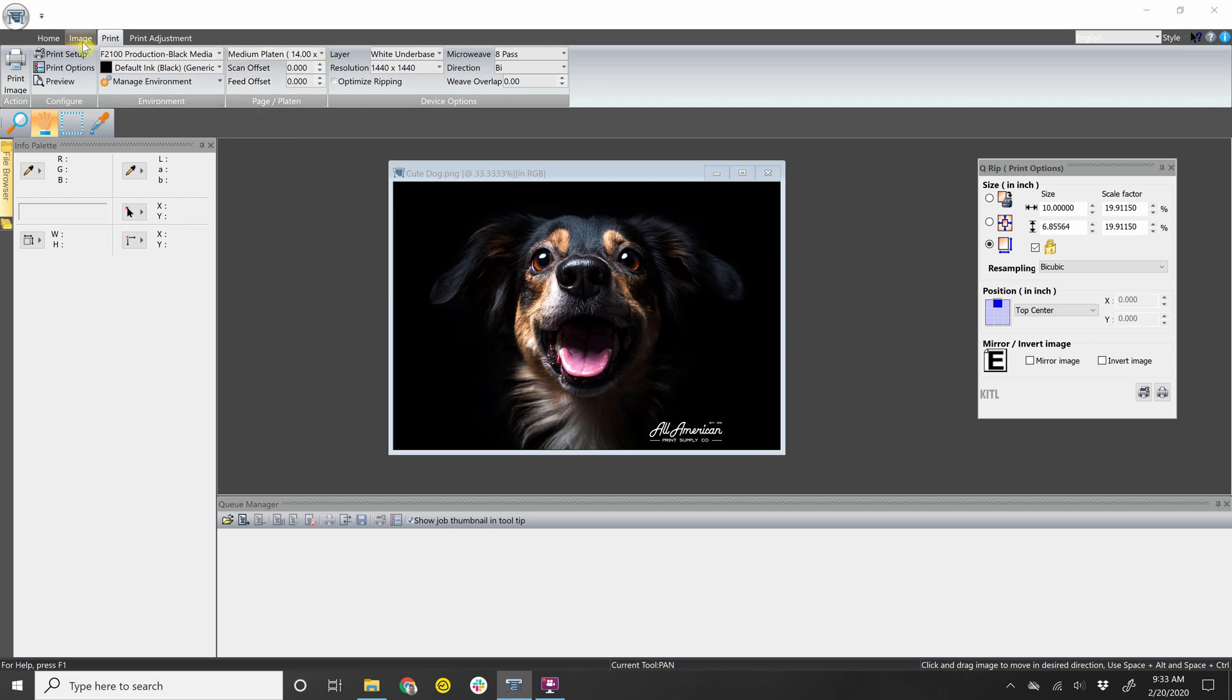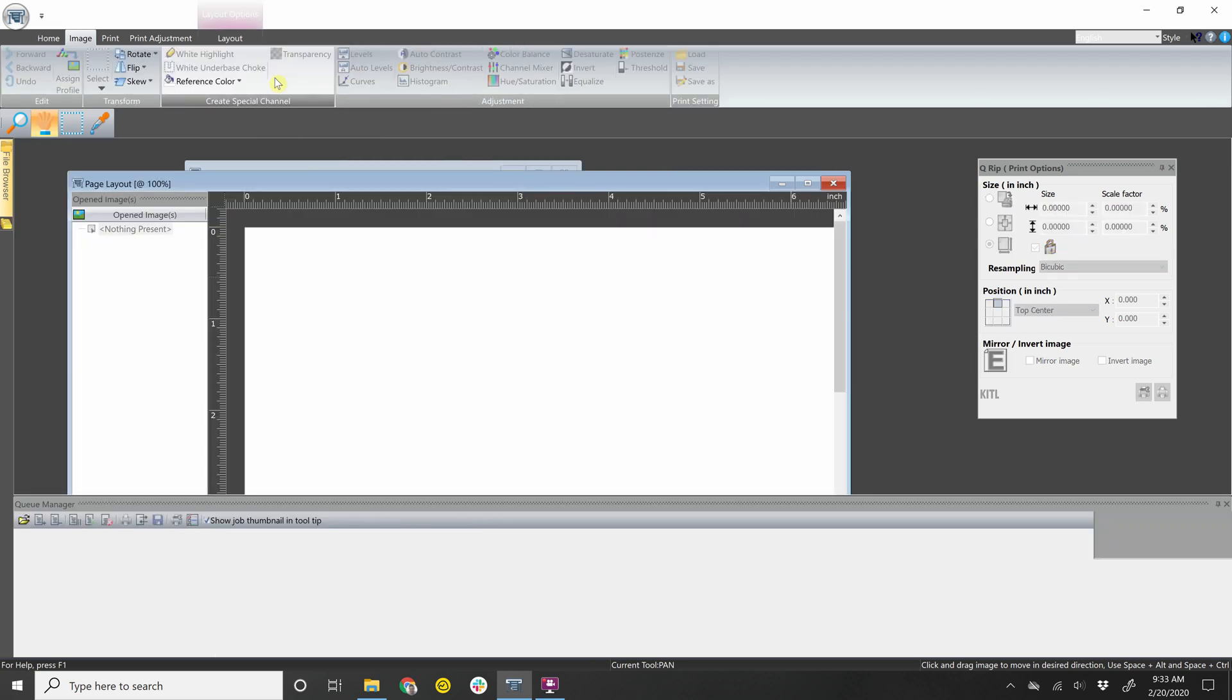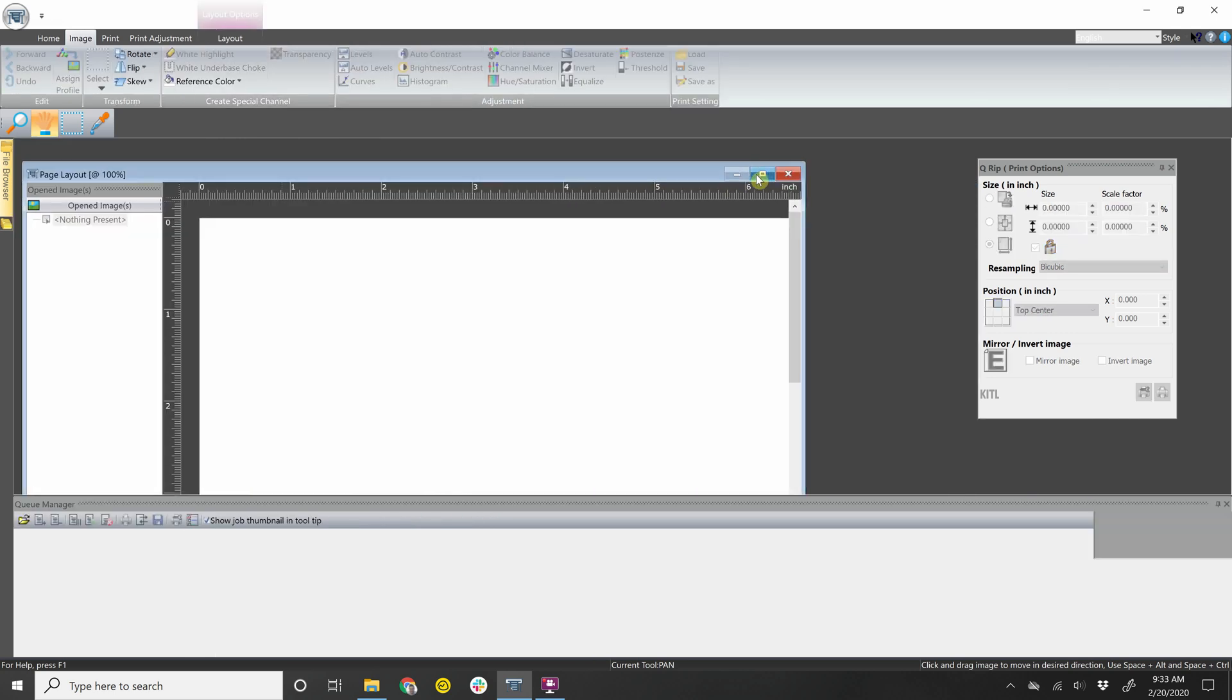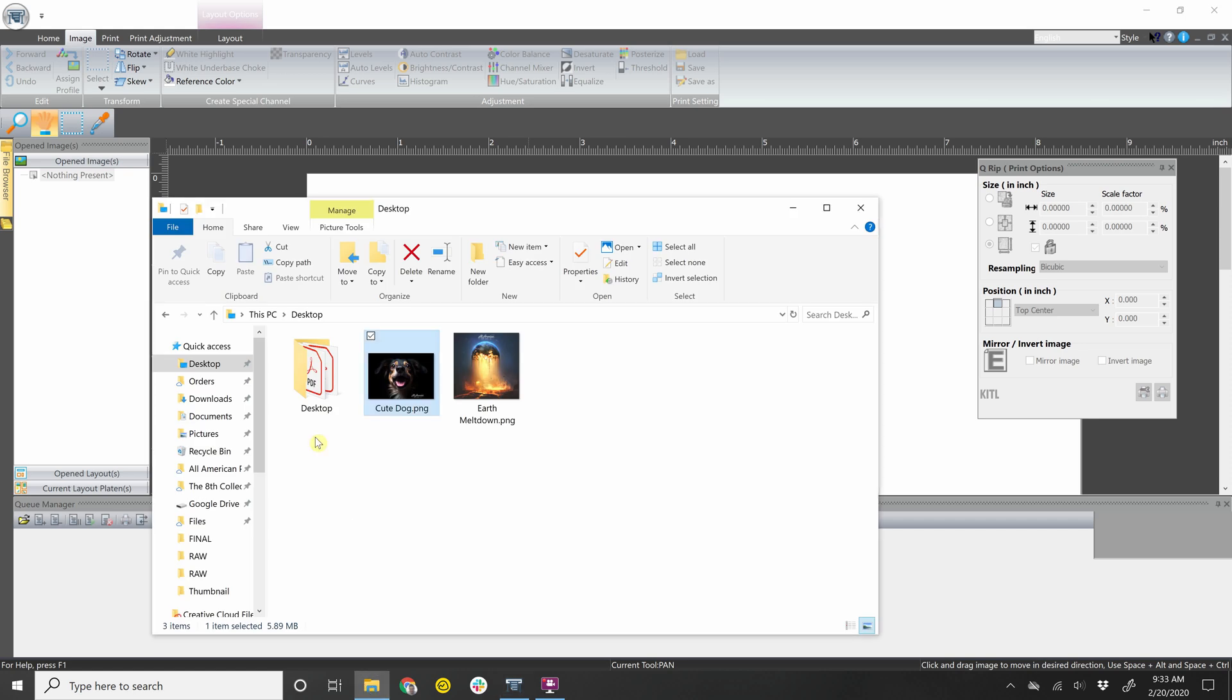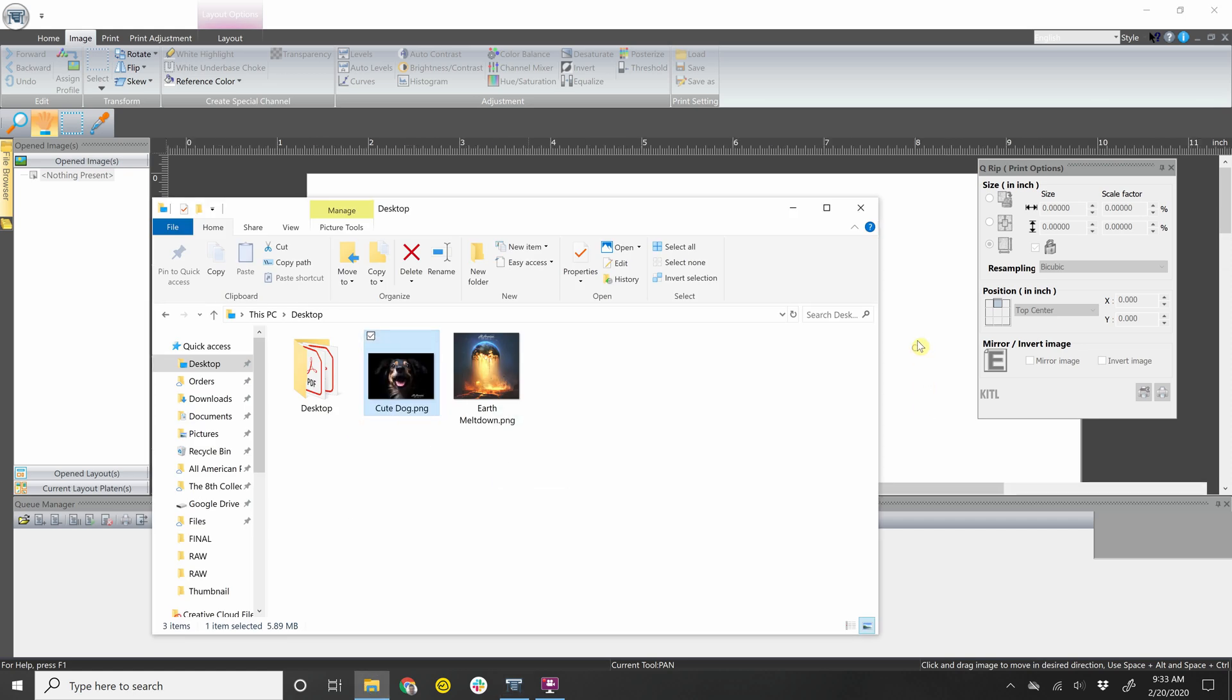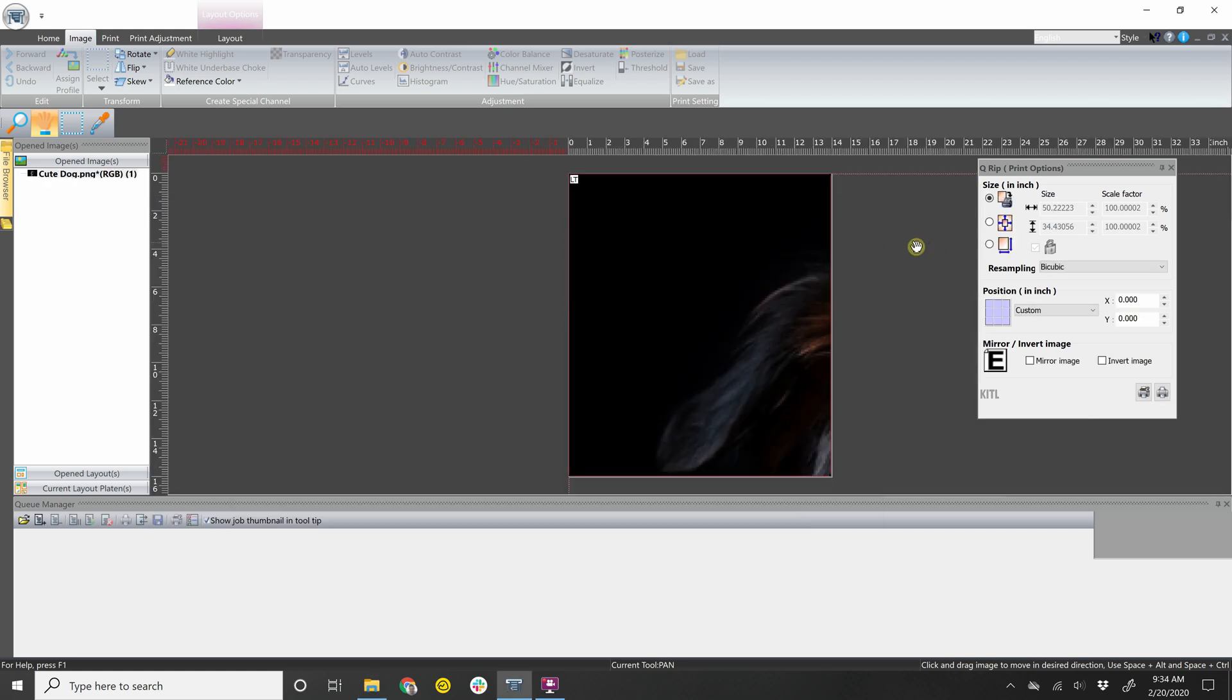Another option that you can do, which many of our customers prefer, is to open layout right here. Once this layout is open, you can actually go and drag and drop the image here. What that'll do is it'll actually show you the image in relation to the actual platen.